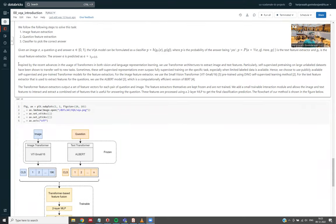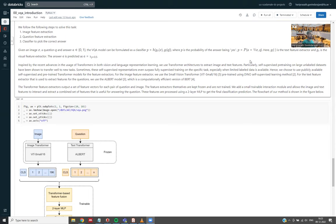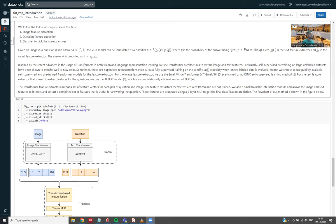And also, inspired by the recent advances in transformers in both vision and language applications, we use the transformer architectures to extract both the image and text features. Particularly self-supervised learning on large unlabeled datasets have been shown to be really promising when you want to transfer the learned model to new tasks. Sometimes the self-supervised representations also surpass fully supervised training on the specific task, especially when limited amount of label data is available. So we choose to use publicly available pre-trained models.